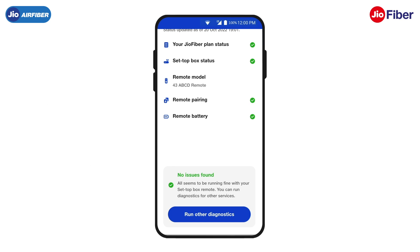Congratulations! You have successfully understood how to check the connectivity status of your Internet, Wi-Fi coverage, Jio set-top box and Jio remote.